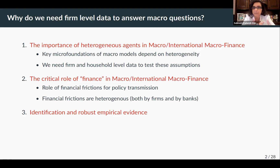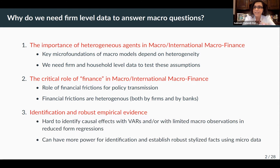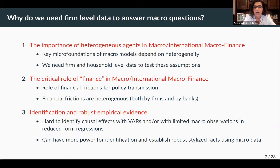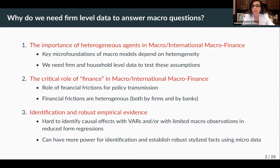The final answer is a pure empirical one about identification and robust empirical evidence. It's extremely hard to identify causal effects in macro using VARs or limited macro observations at the country level in reduced-form regressions, but you will have a lot of power for identification if you use big micro datasets that will help you to establish stylized facts.